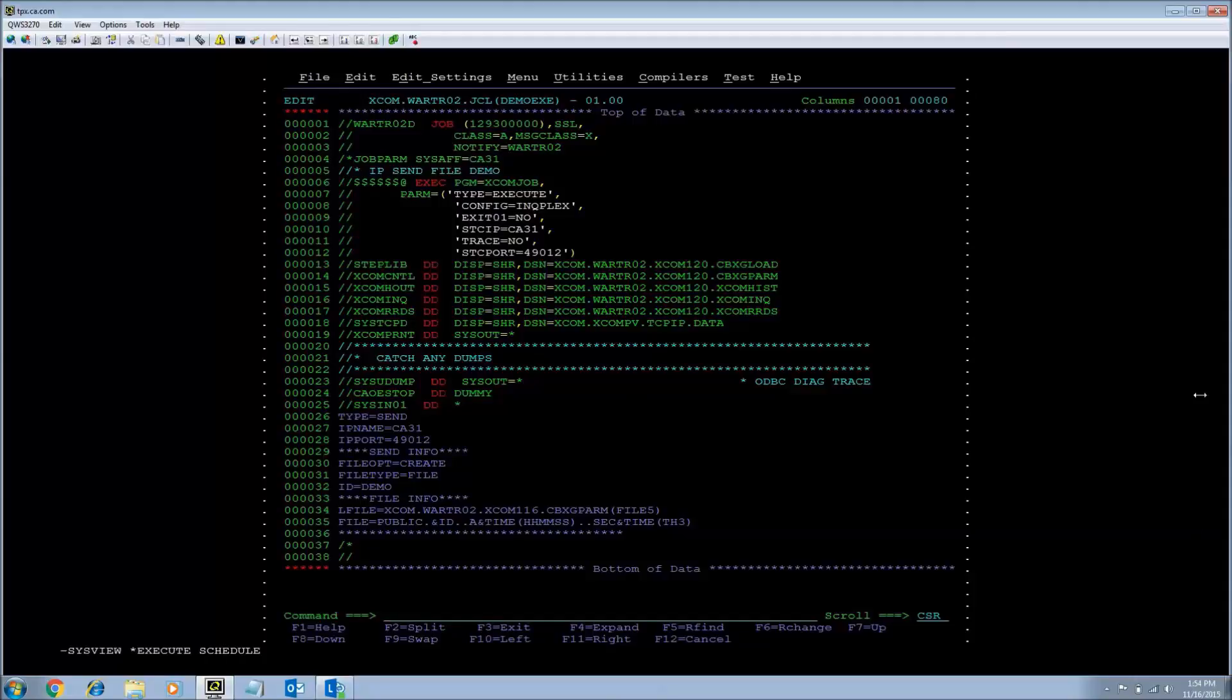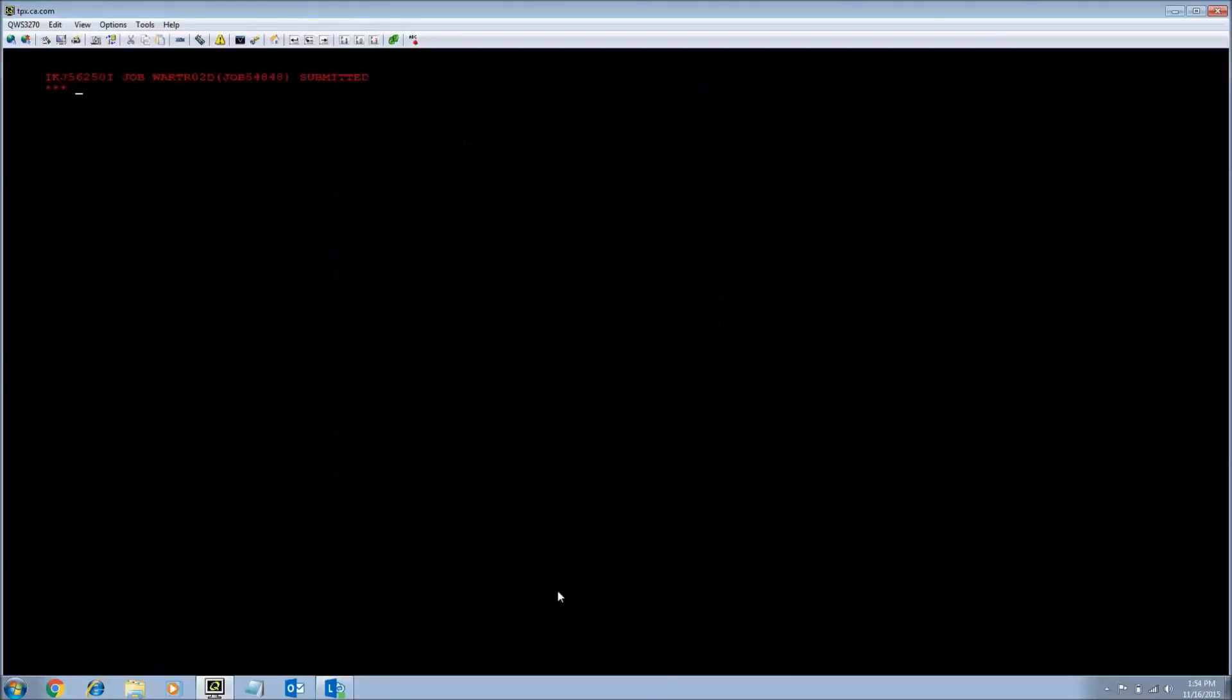Here is the sample JCL for a type equals execute. I am going to submit it.